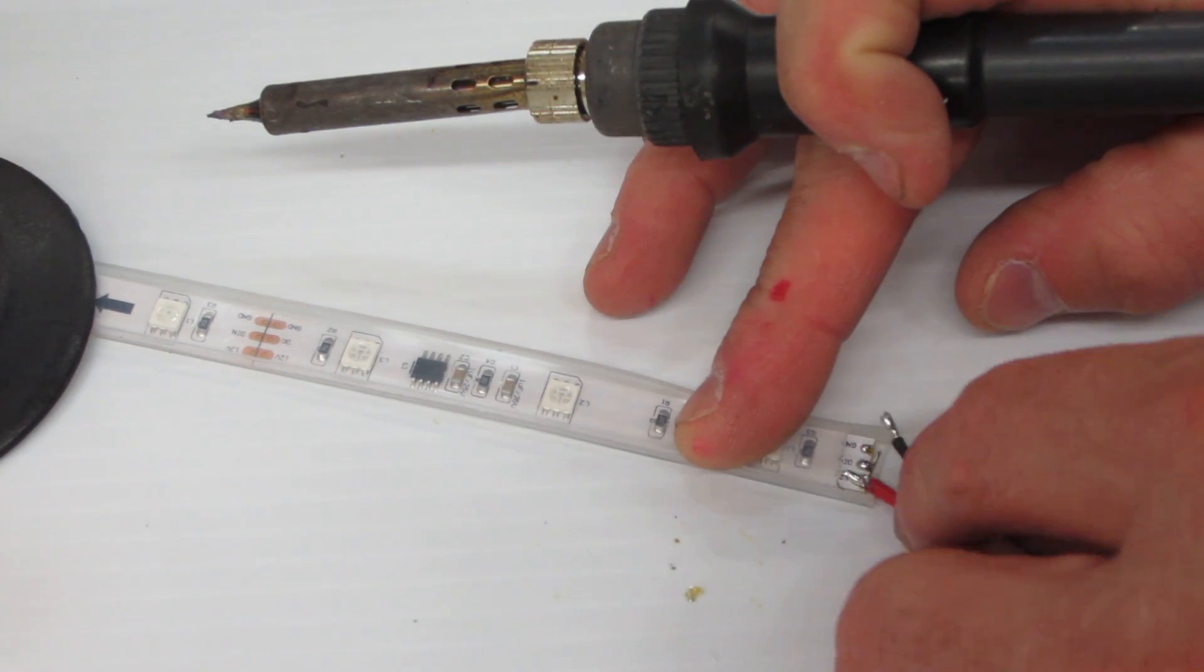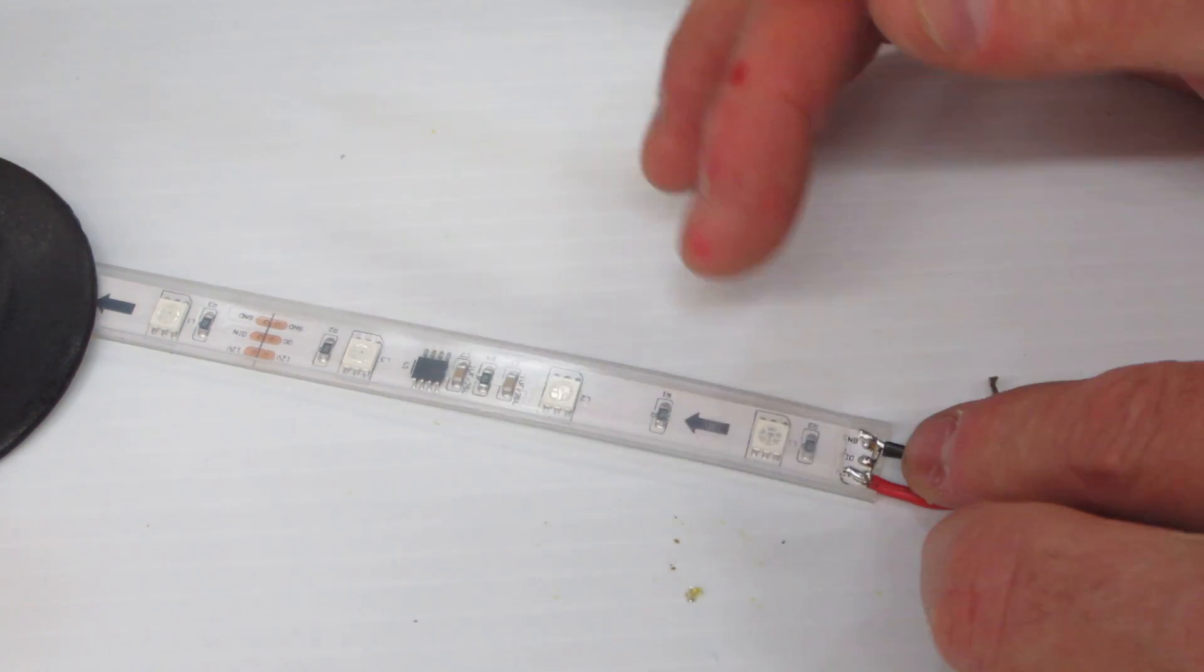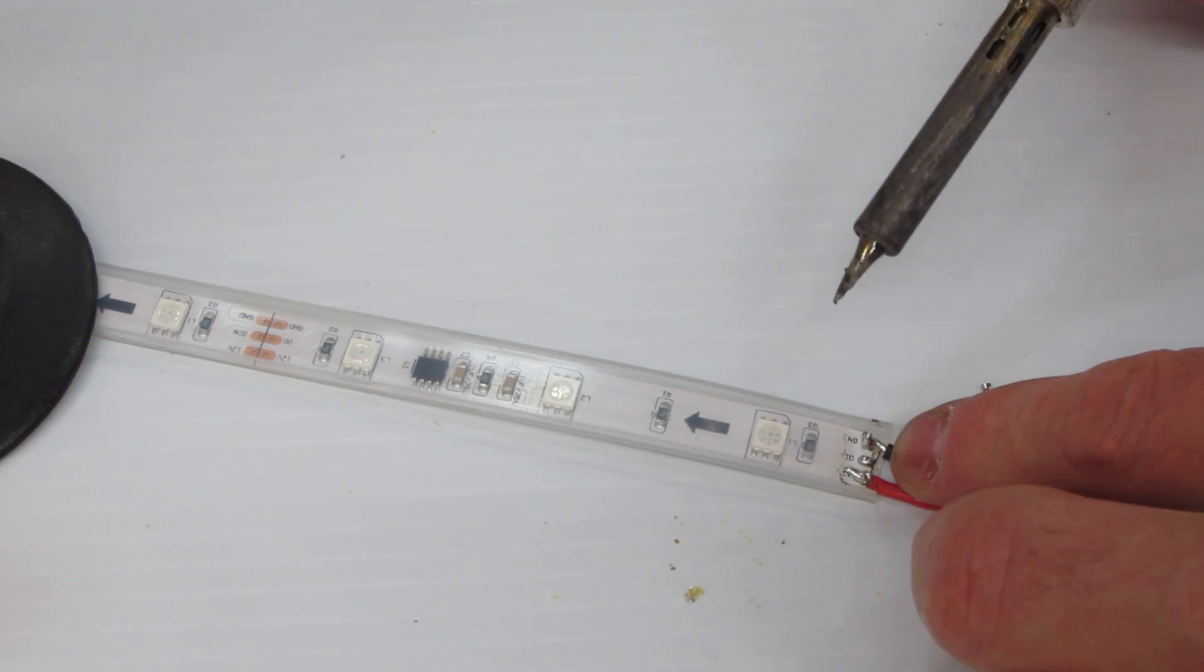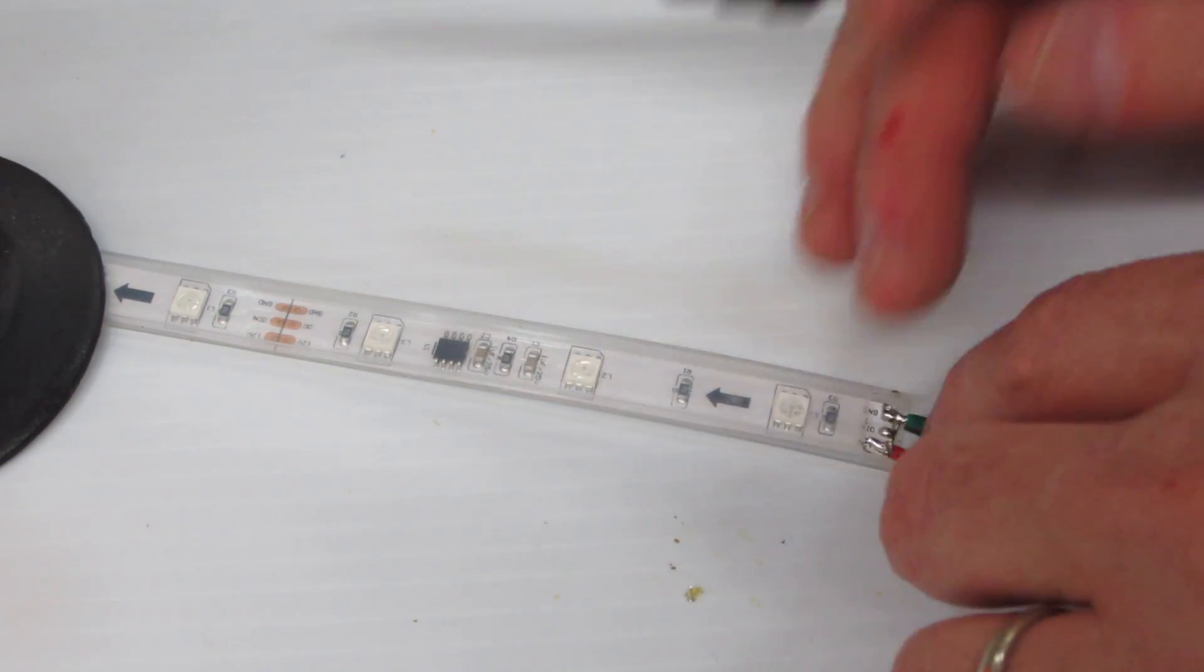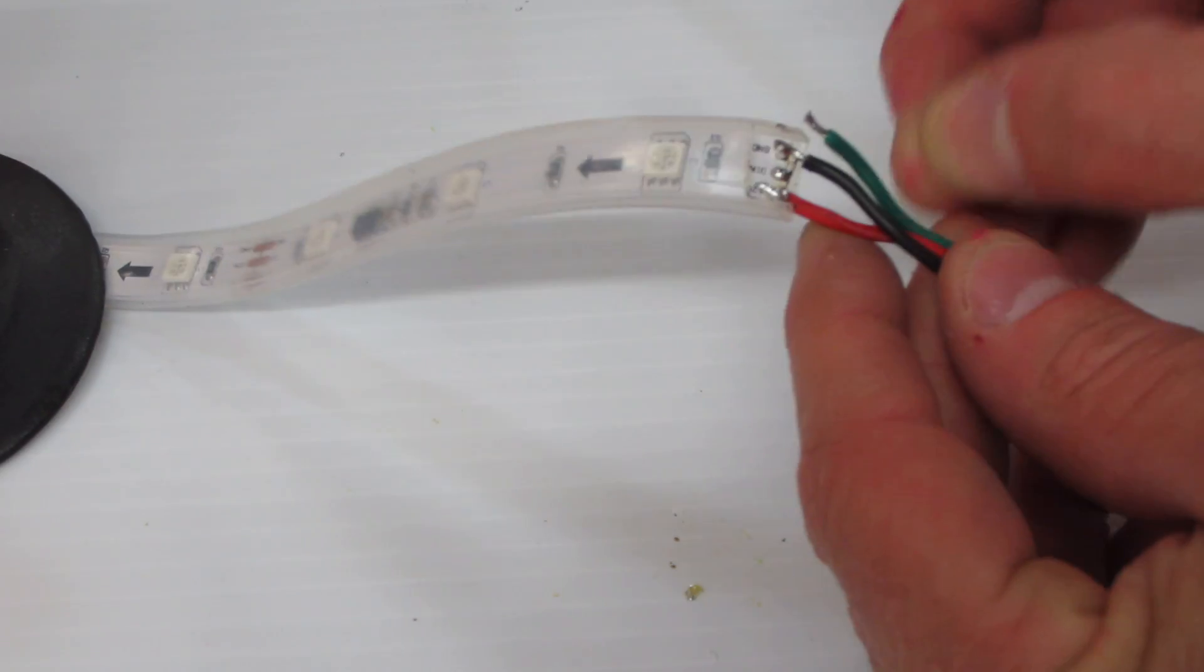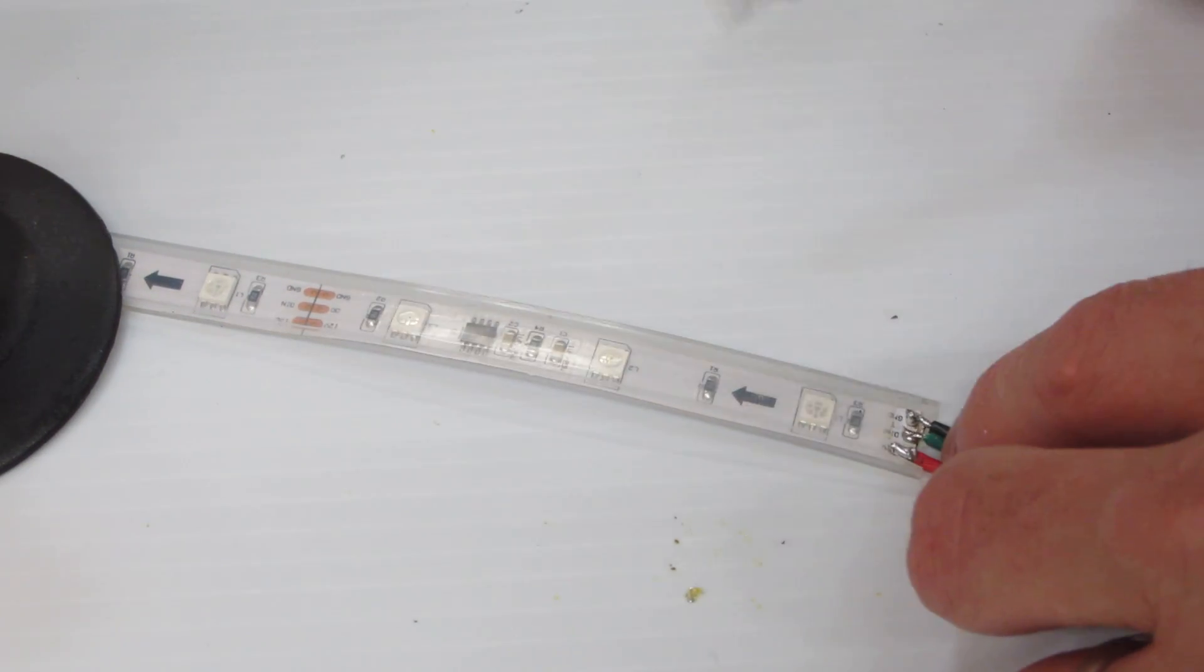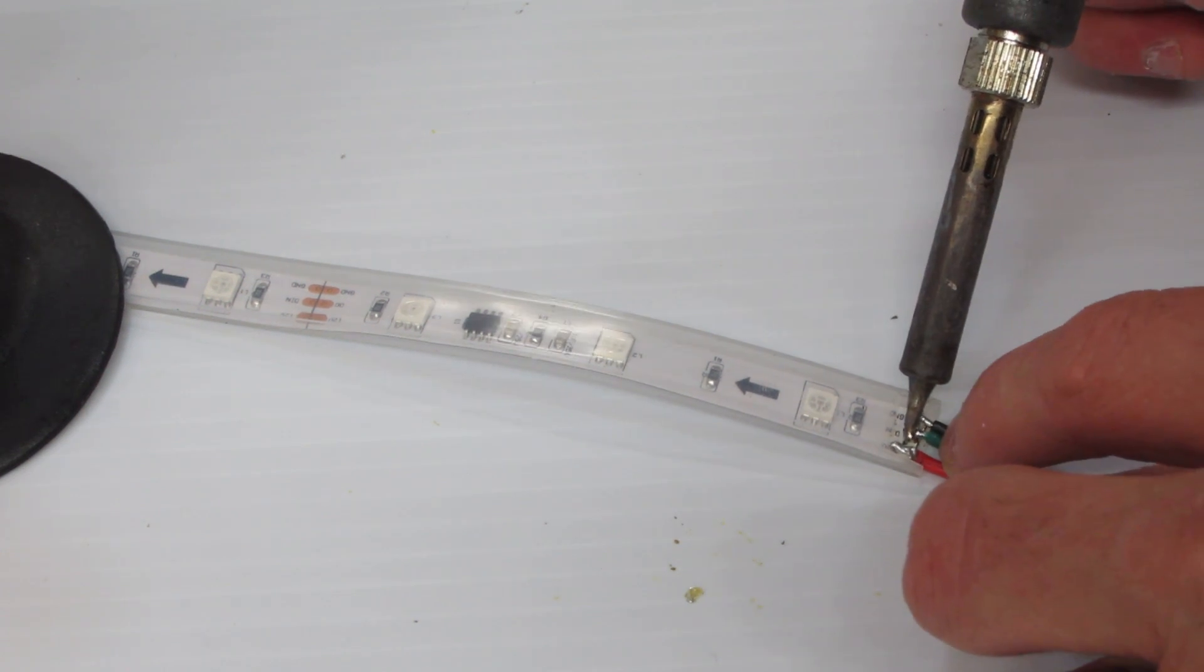And then I'm going to come over here and I'm going to solder on, I may have to bend this around a little bit, solder on the ground to the ground connection. And then I'm going to come over here, in this particular case it looks like it's going to be easier if I come up through the wire, and I'm going to solder on the data.